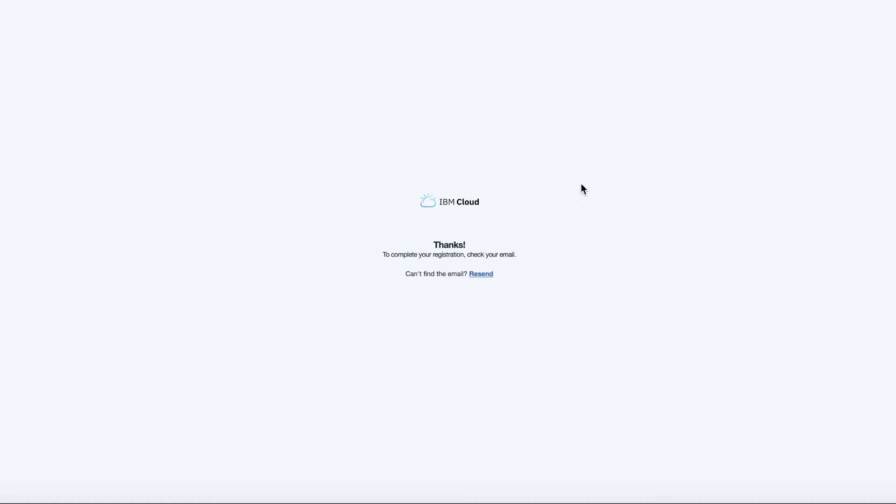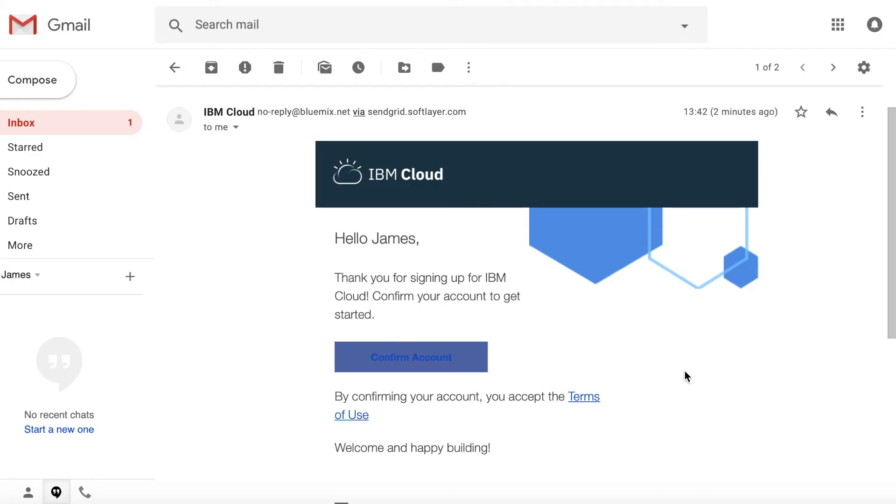Now I just need to go and check my email because there will be a registration email in there. Okay, so here I am in my Gmail account. My email has arrived. So all I need to do now is actually confirm my account. I'll just click this button here.